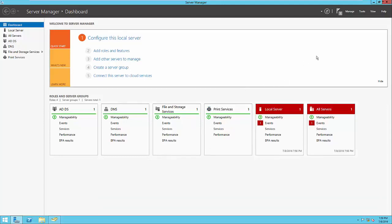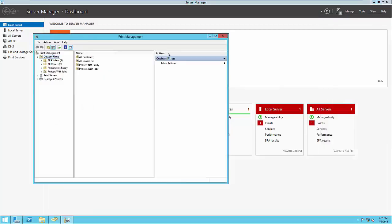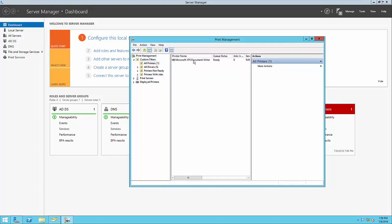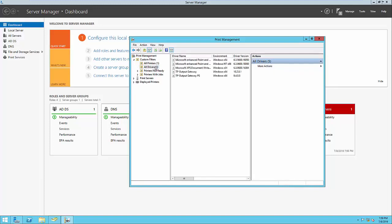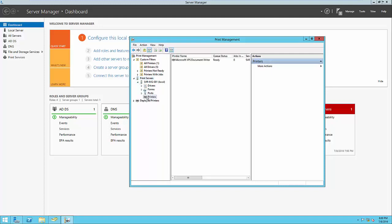To access print management, we can go up to Tools and scroll down to Print Management. In the Print Management snap-in, we'll see some filters to view what we have installed. Under All Printers, we'll see the built-in XPS Document Writer, and under Drivers, we'll see some drivers available to use. We need to install a network printer. We'll go to Print Servers, expand our server, go down to Printers, right-click, and select Add Printer.